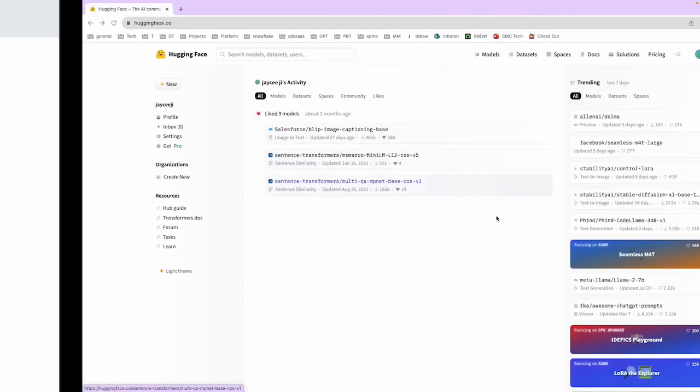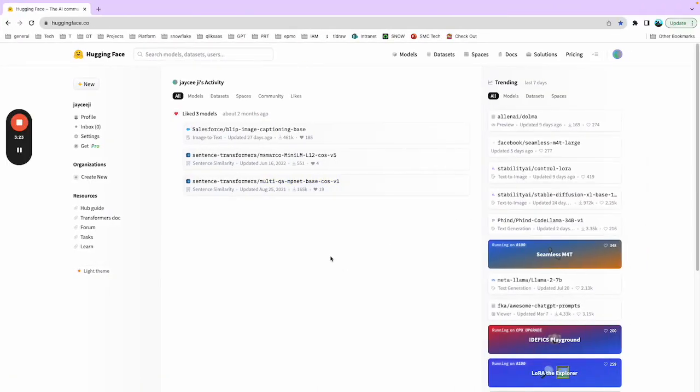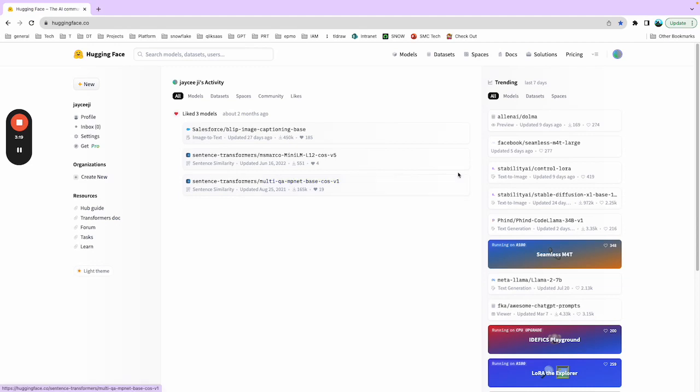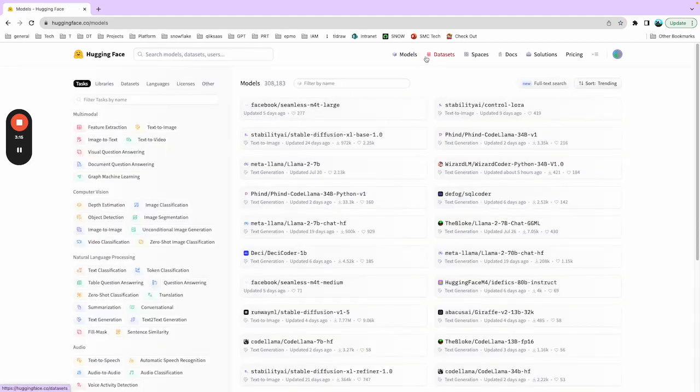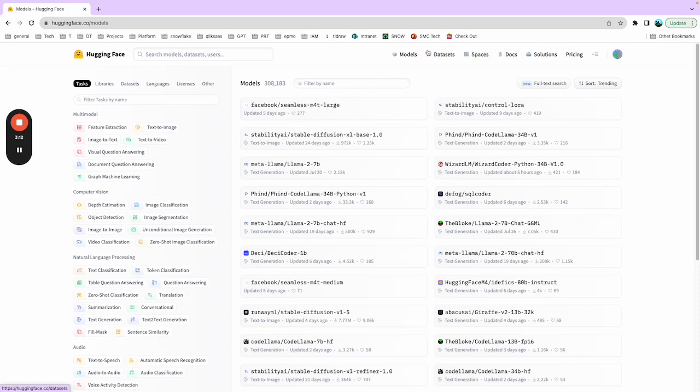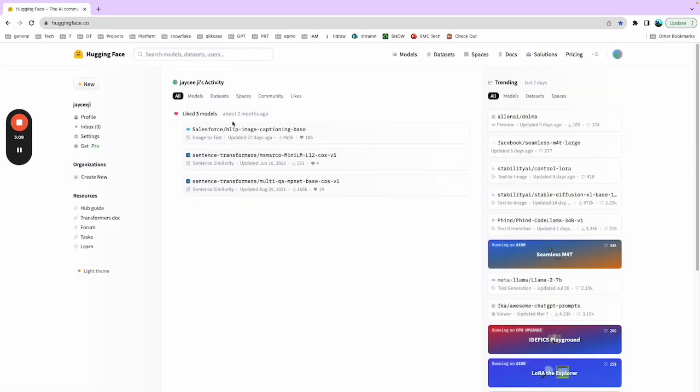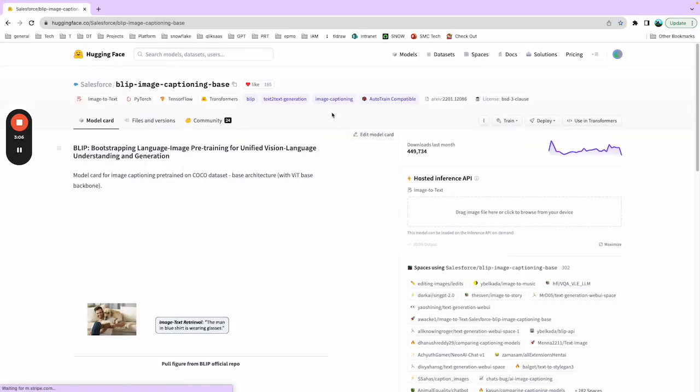Let's jump into HuggingFace. HuggingFace is a platform. If you come here, you can see there are models, datasets, and spaces. Today I'm going to utilize this image-to-text model to do the demo.